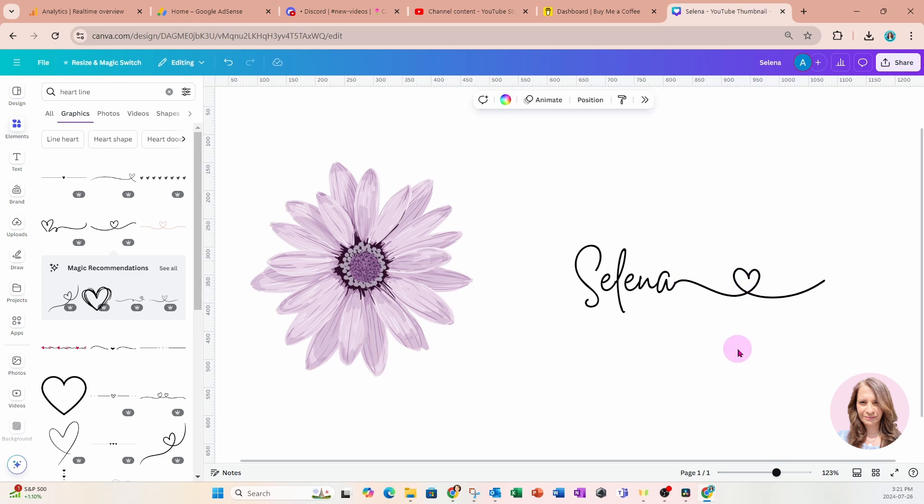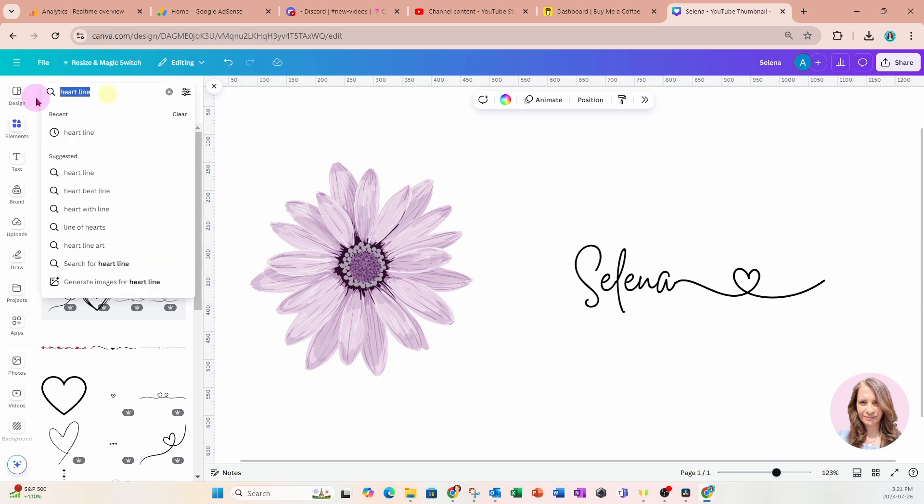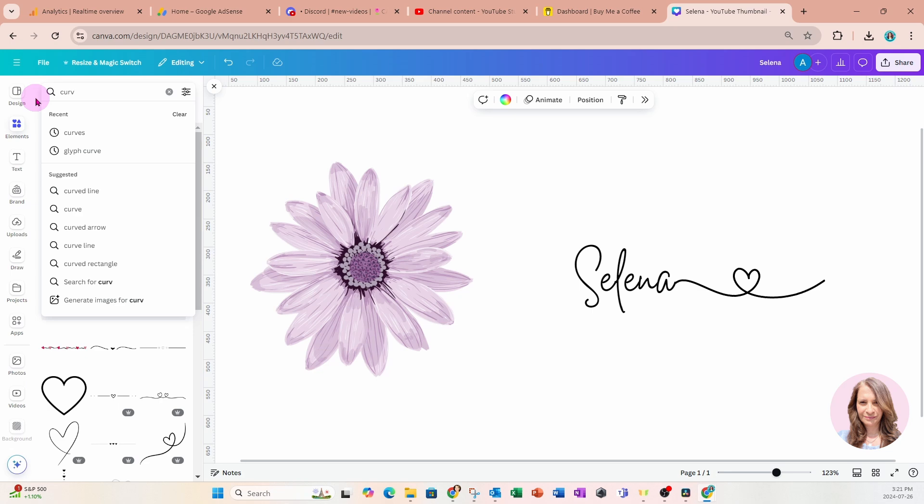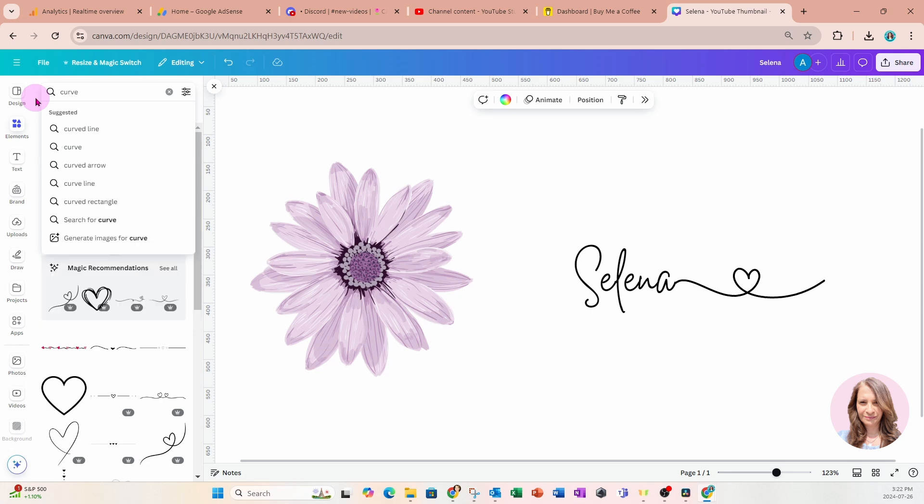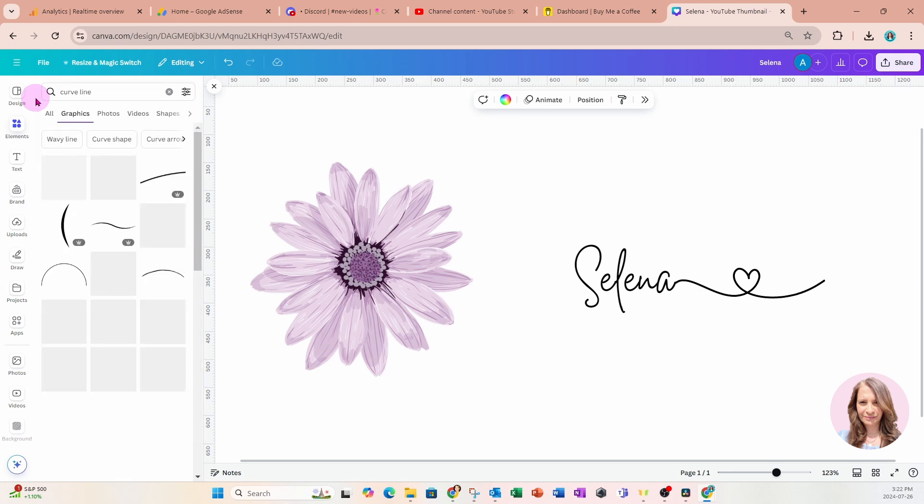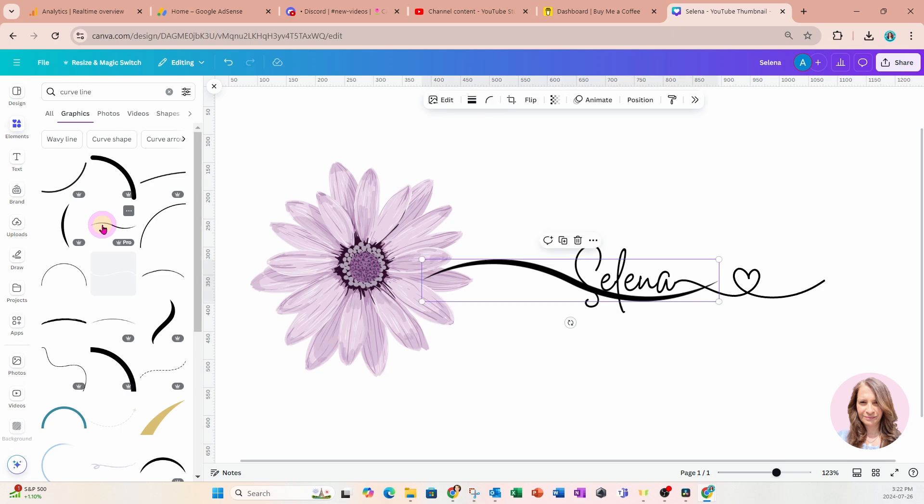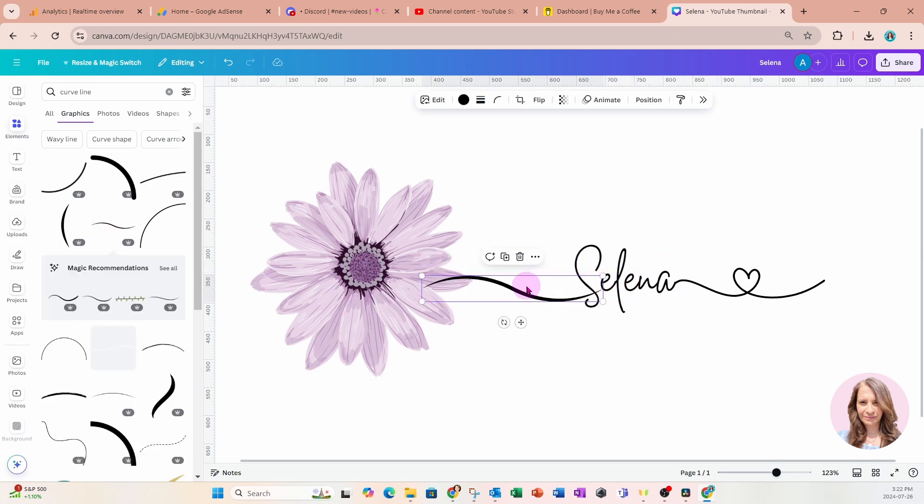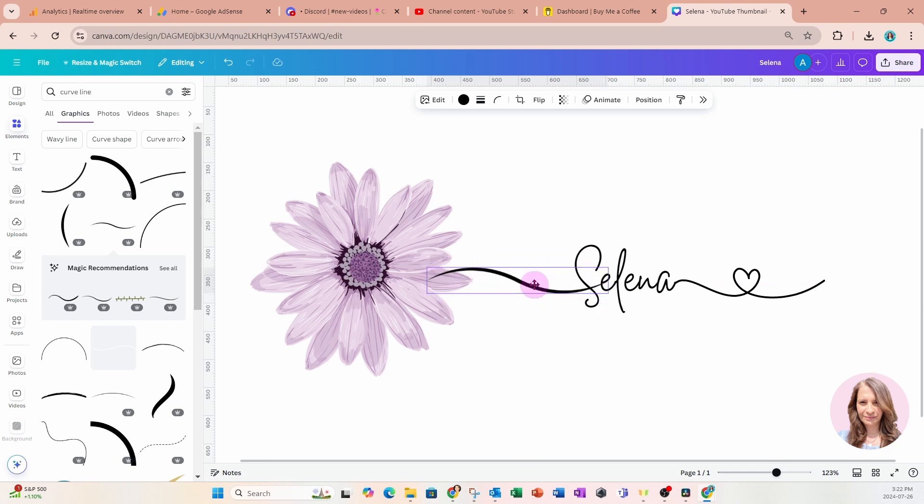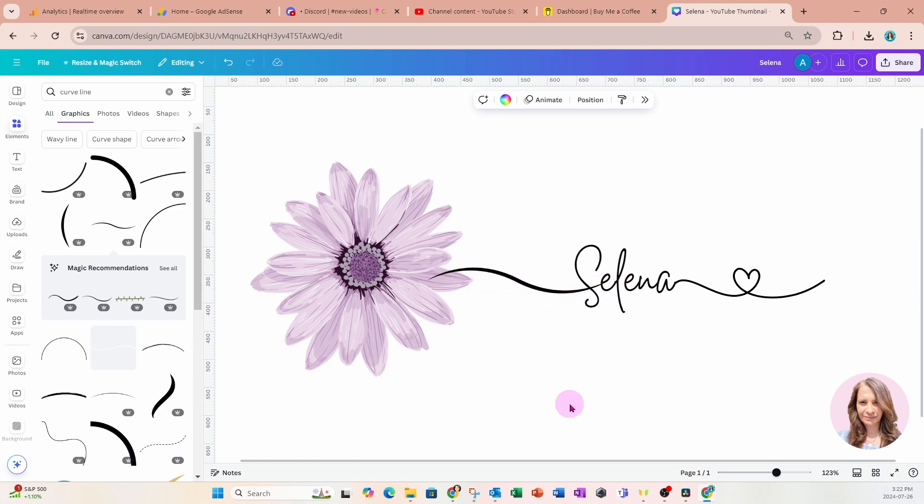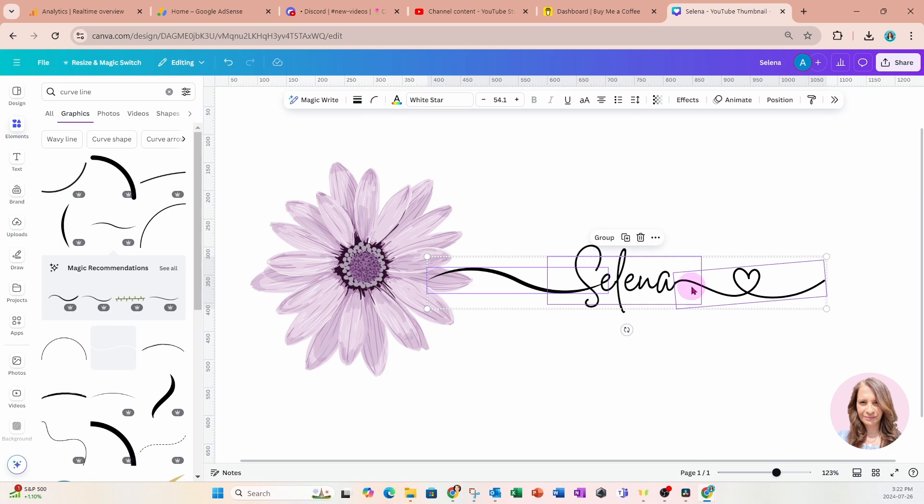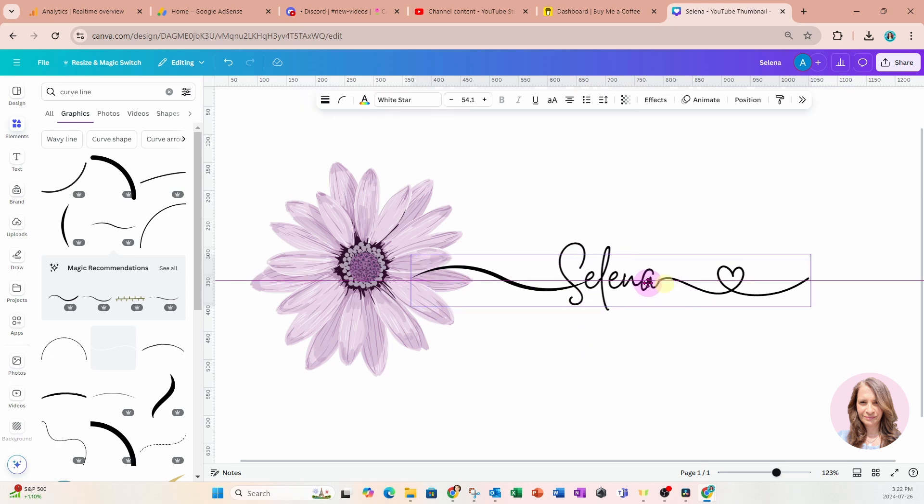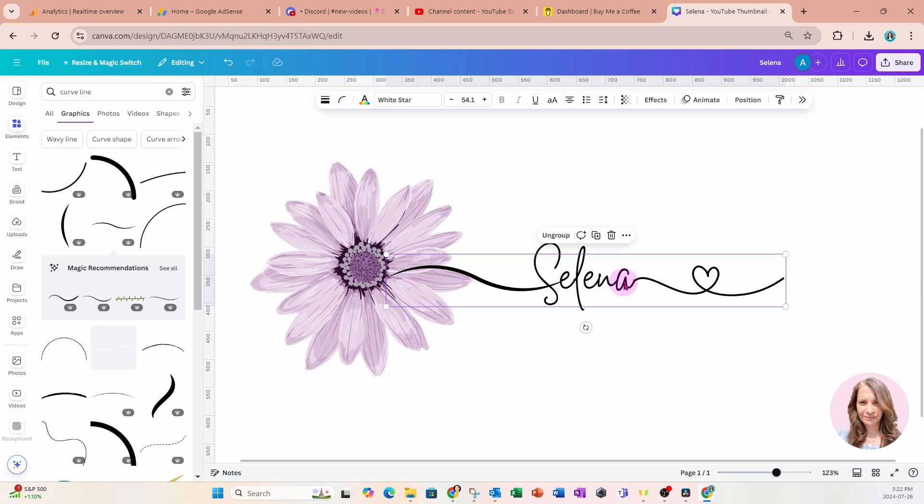Now I'm going to search for another curved line. So I'll just come back in here in elements and I'm going to search for curved line. And I'm just looking for any type of a line. I think this will do just fine. And I'm just looking for something that will connect to my word. So that is fine right there. So I'm going to grab these and for now, I'm going to group them and I'll just move this over like this.